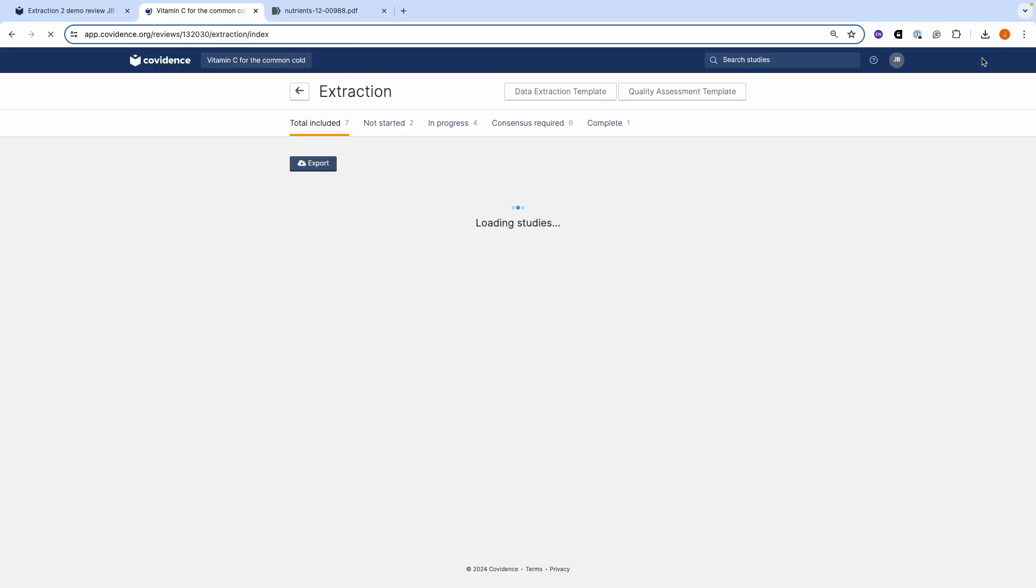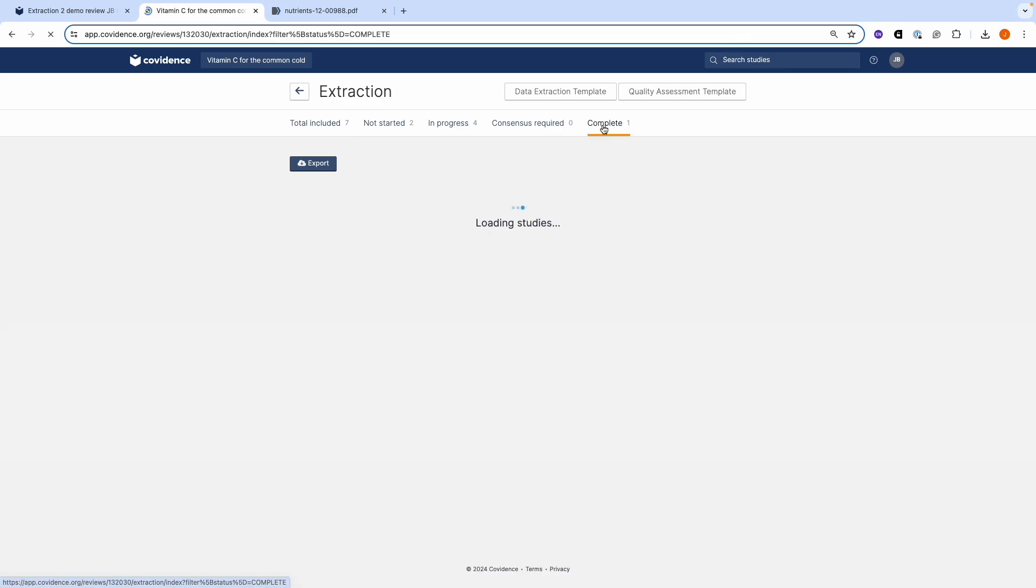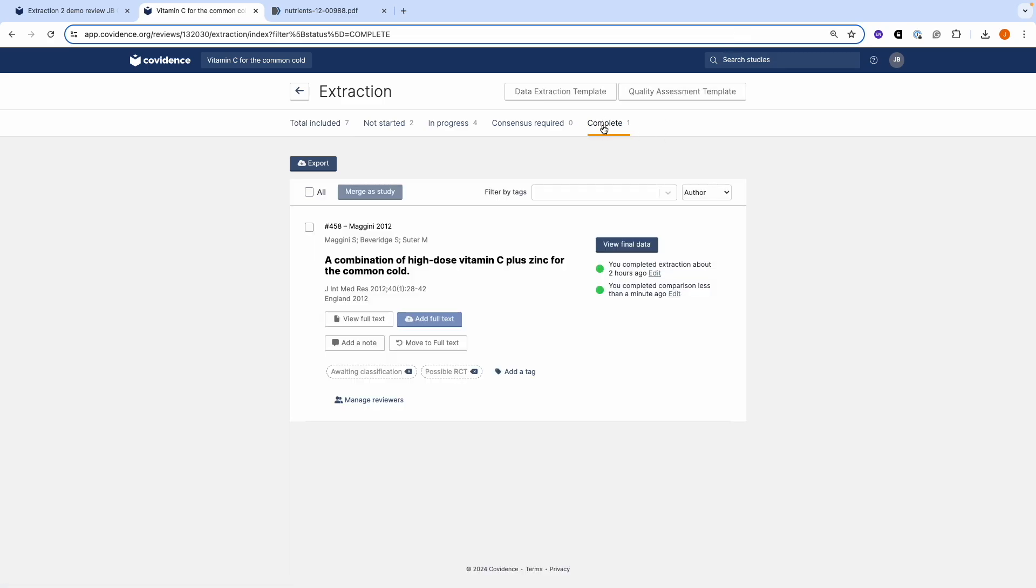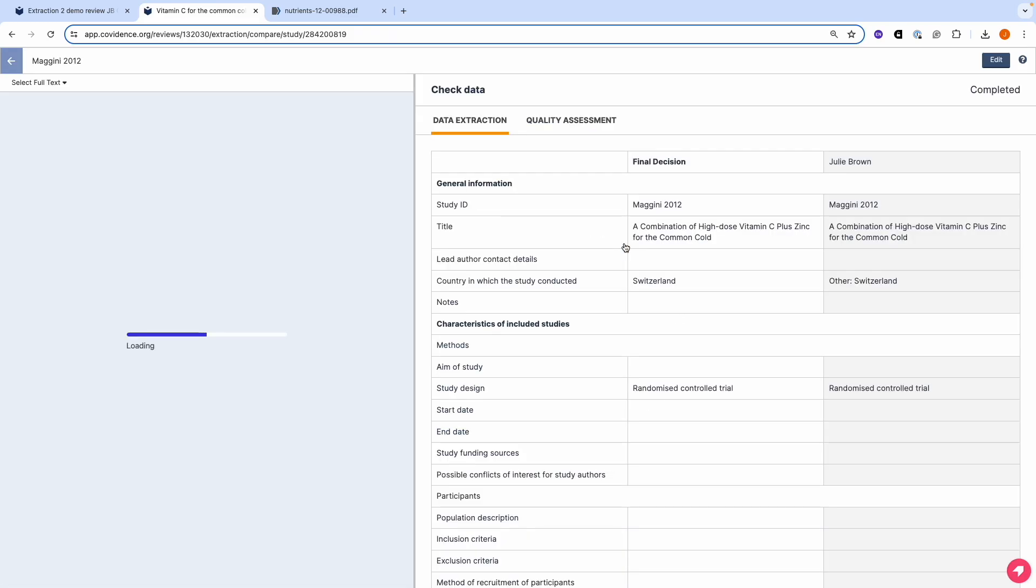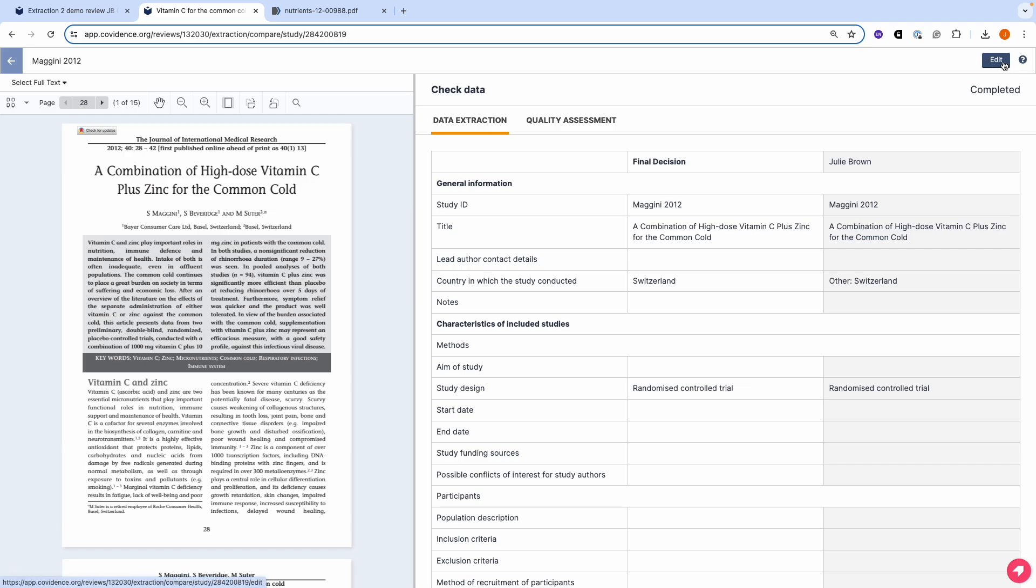This creates the final data that you're then able to export. Here's the study. I can view the final data, the decisions I made, and I can make any edits that I want to make as well and resave if necessary.